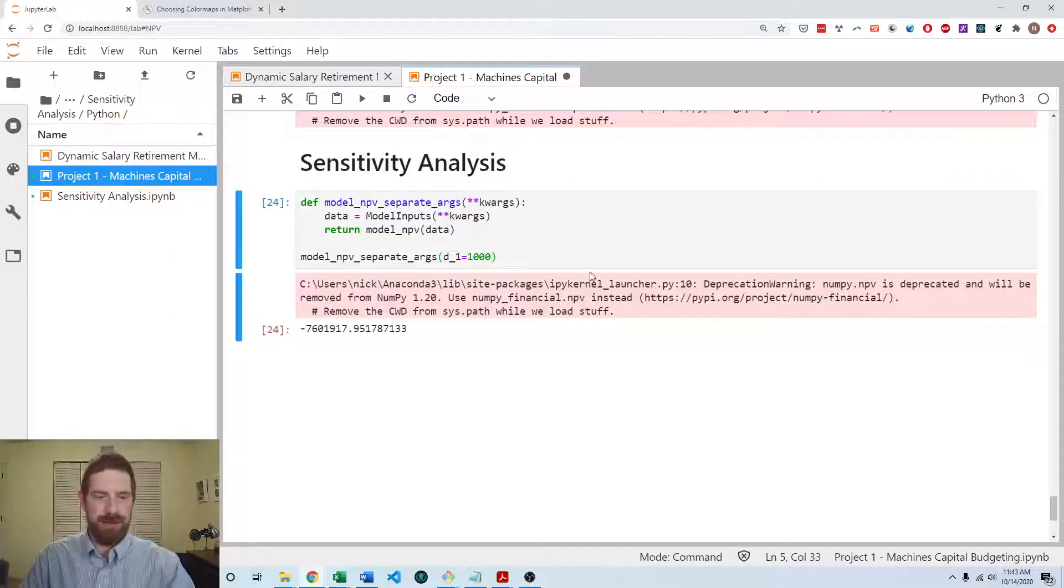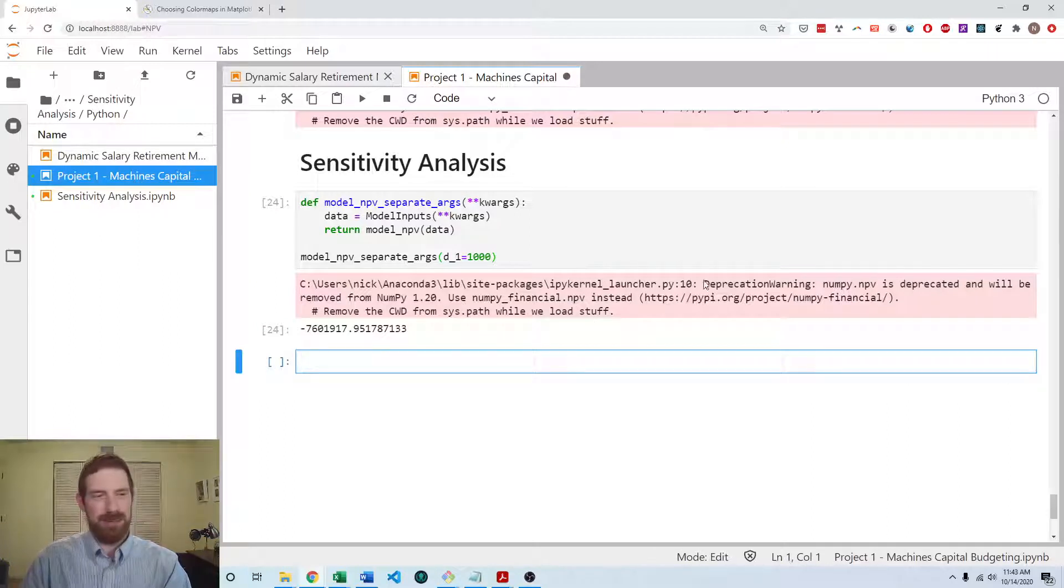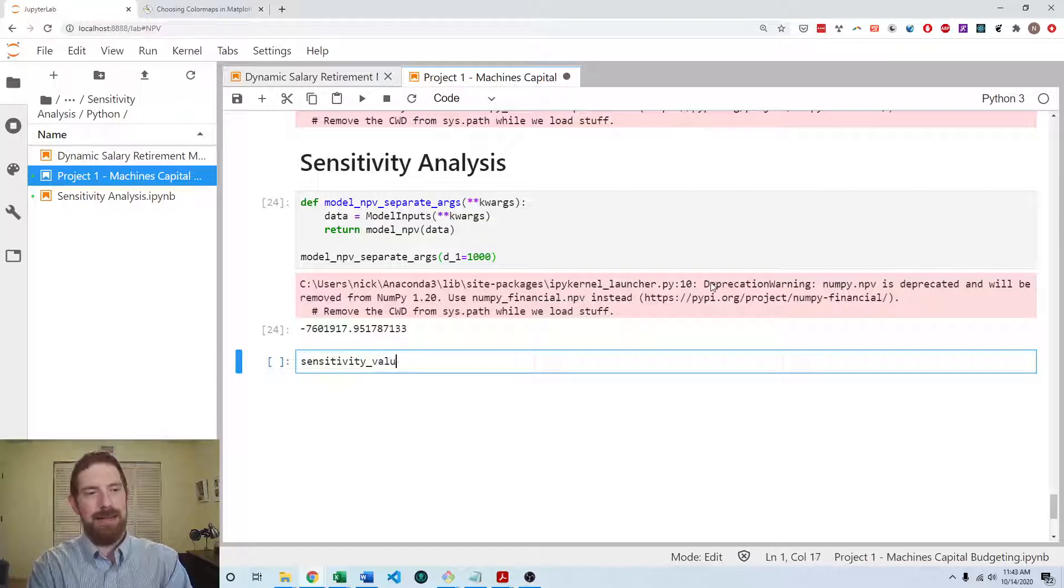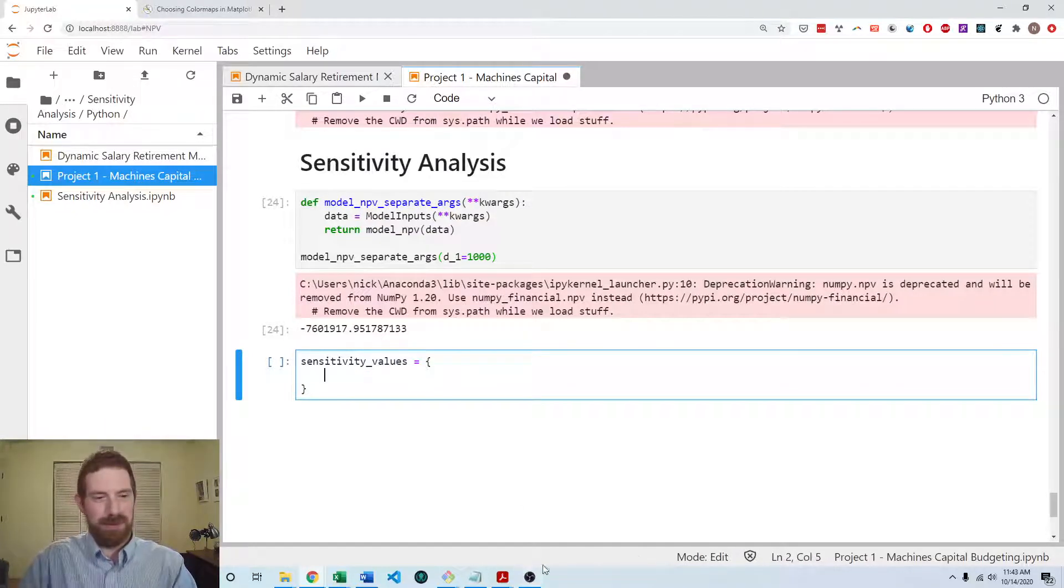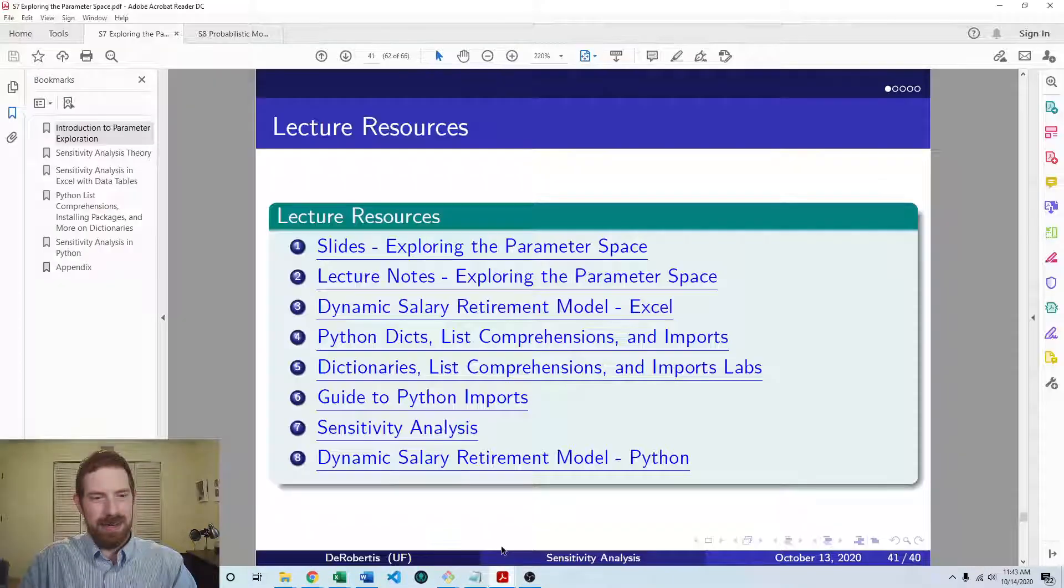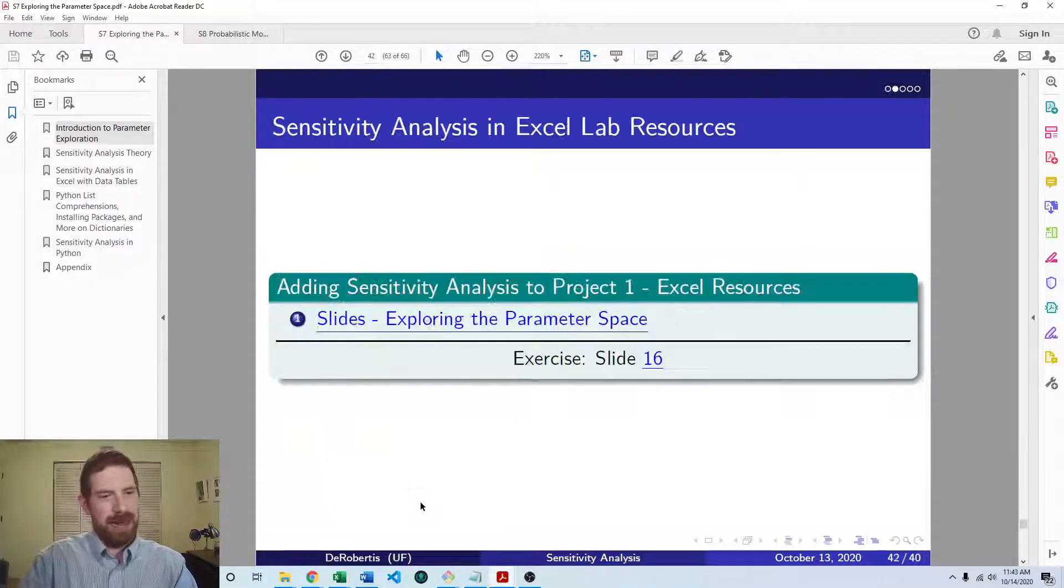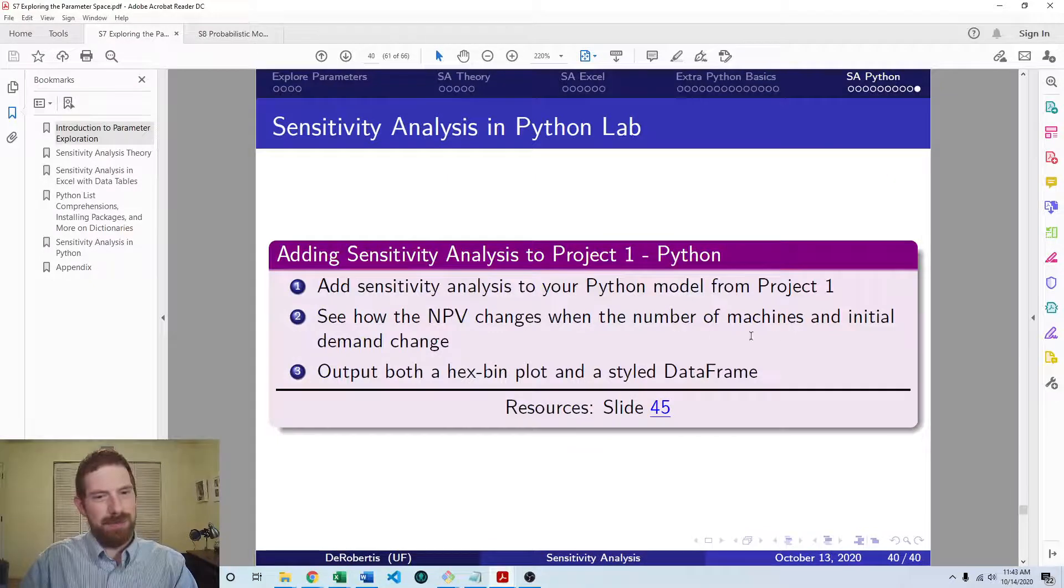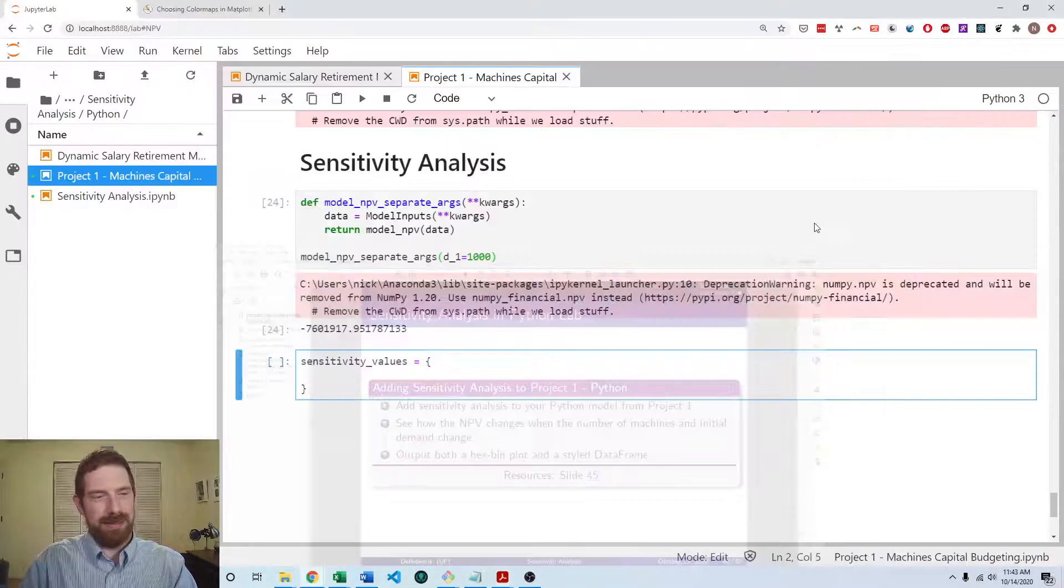So then I can go on to the next step, which is then to set up the dictionary of the different values that I want to look at for my cases of the inputs. So the problem is asking that we look at the number of machines and the initial demand.